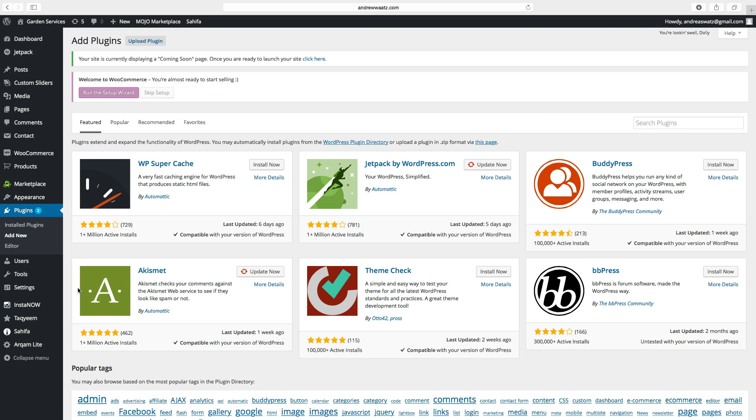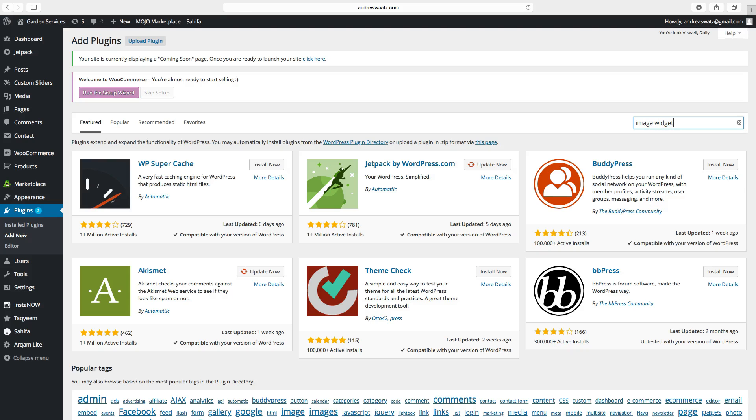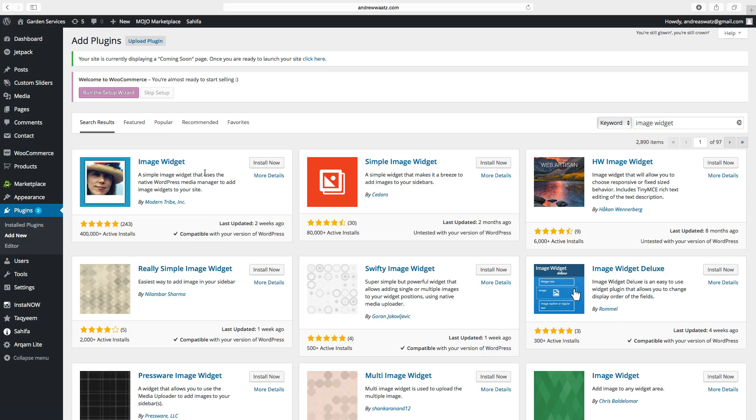So let's say we want to have an image widget. Go to the search bar. Type in image widget. Press enter.